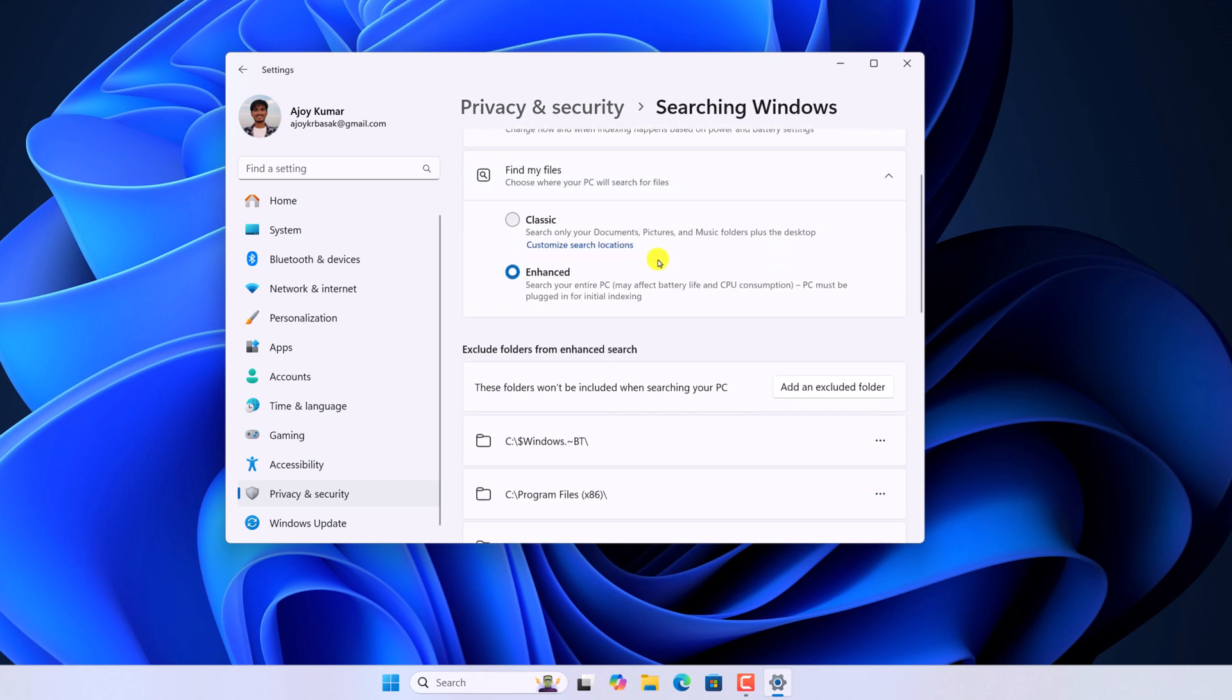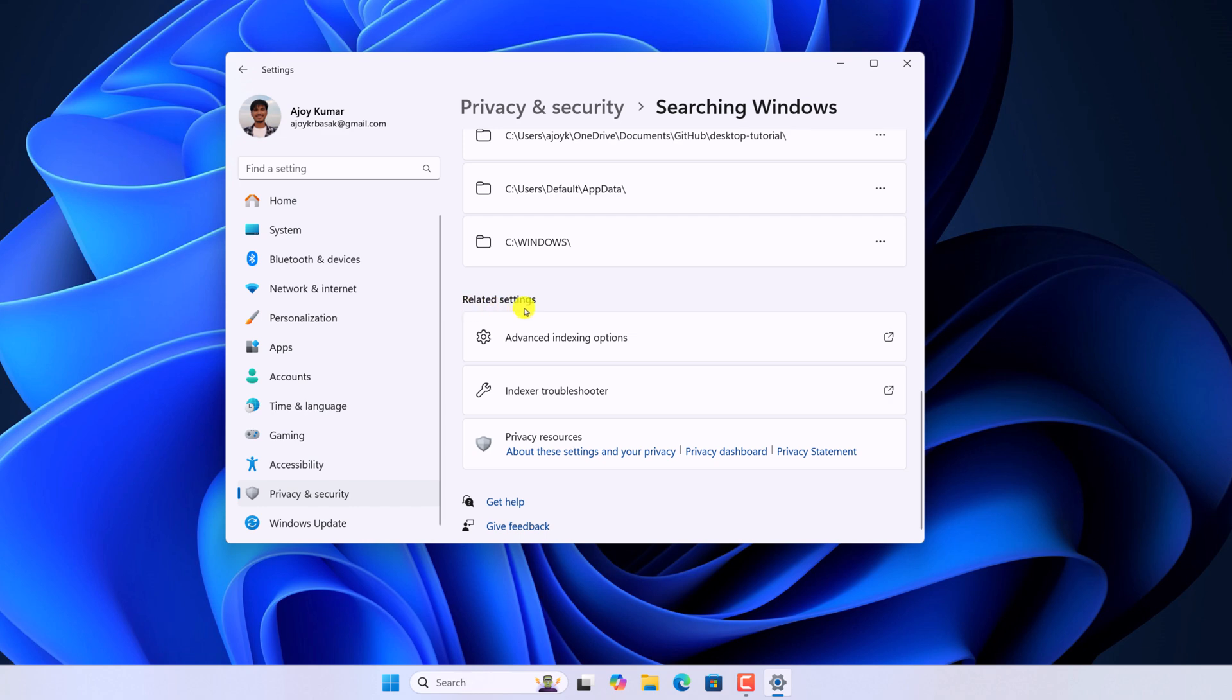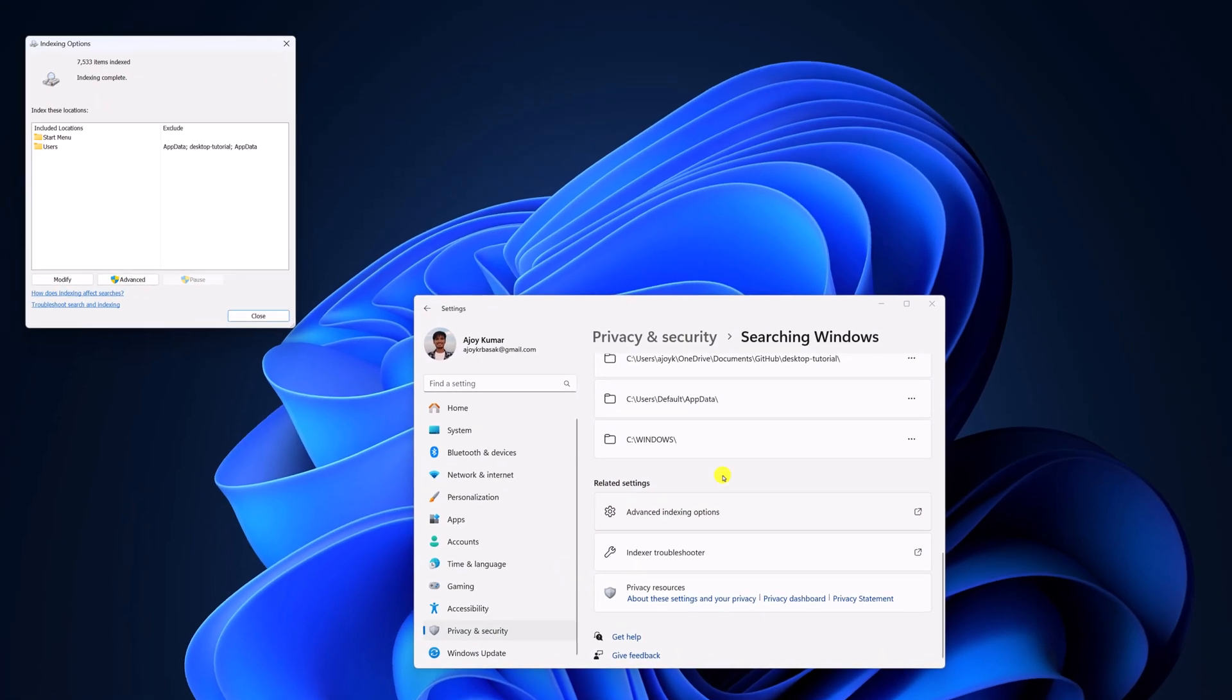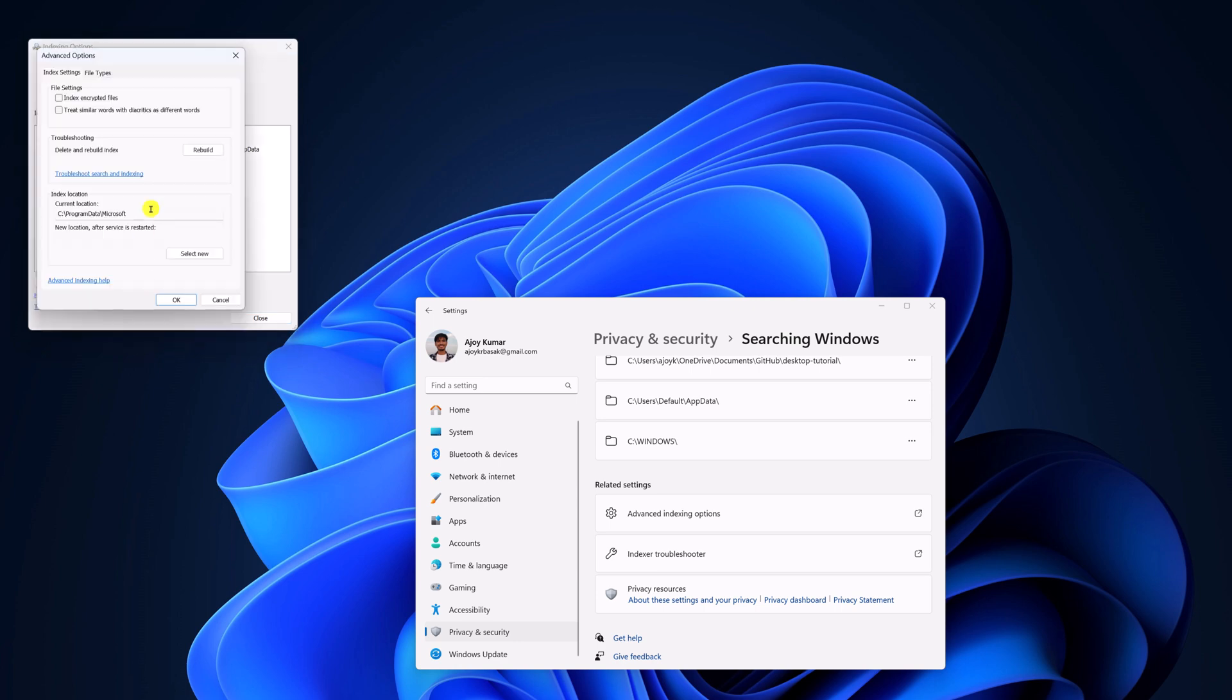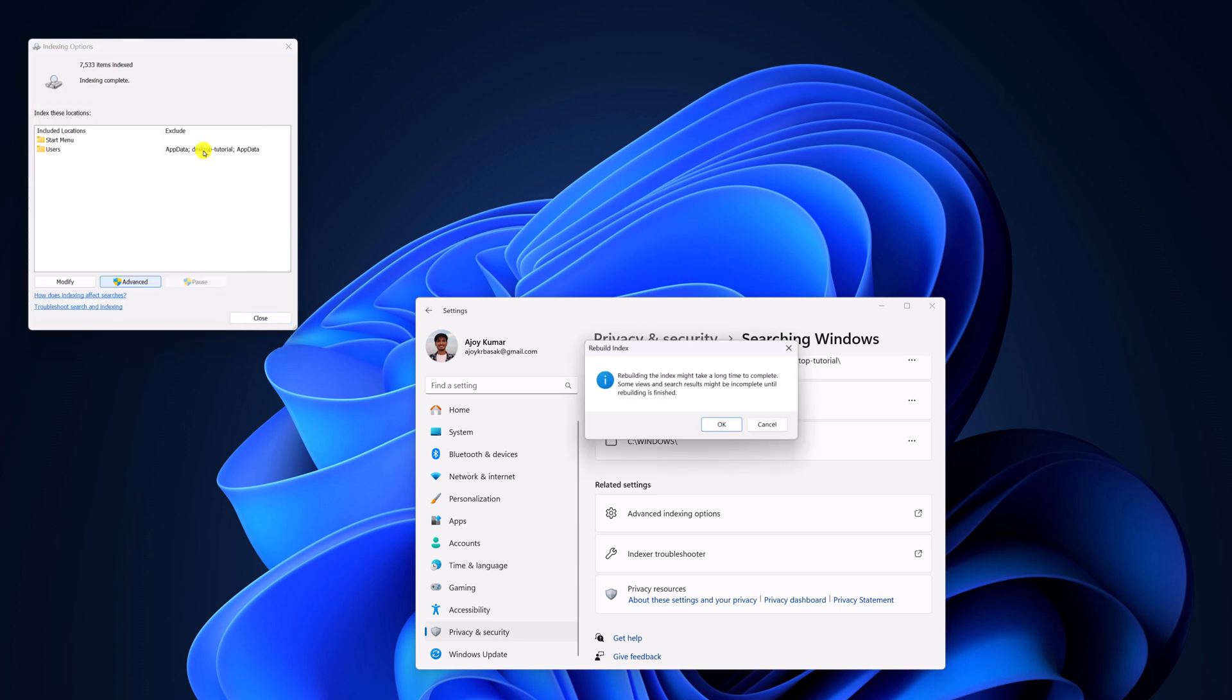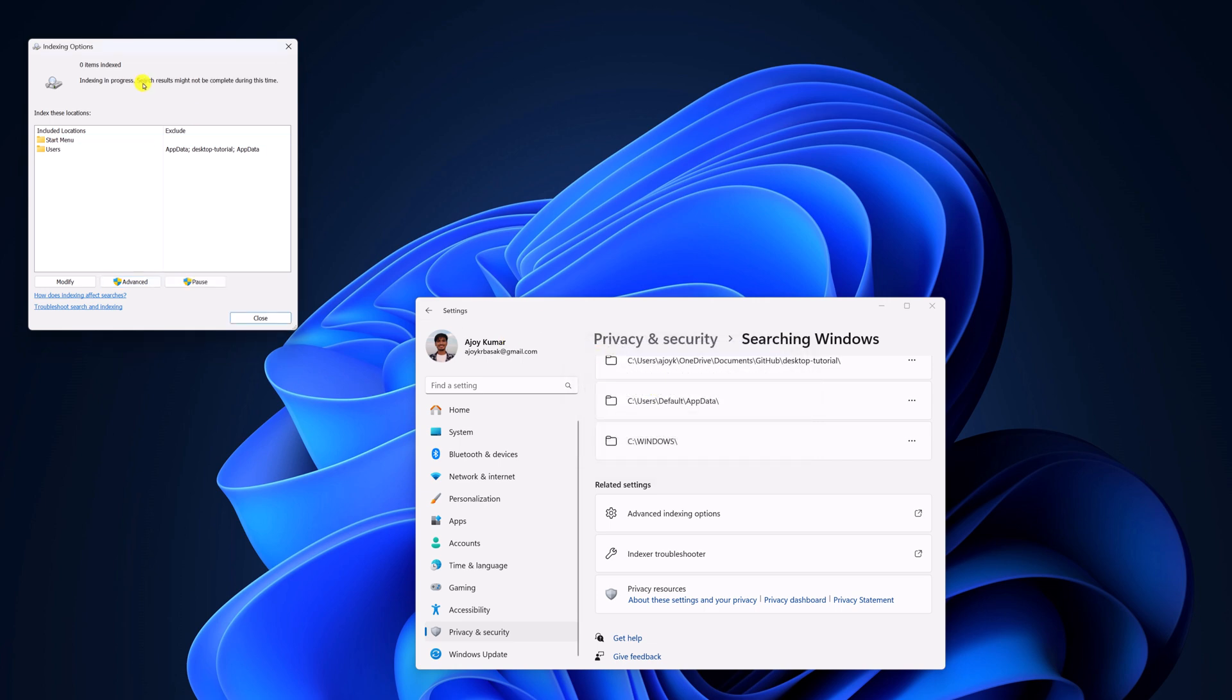Scroll down. Under related settings, you will find advanced indexing option, simply click on it. Now here click on advanced option, then click on Rebuild. Then click on OK. And here you can see indexing in progress. So wait for the process to complete.